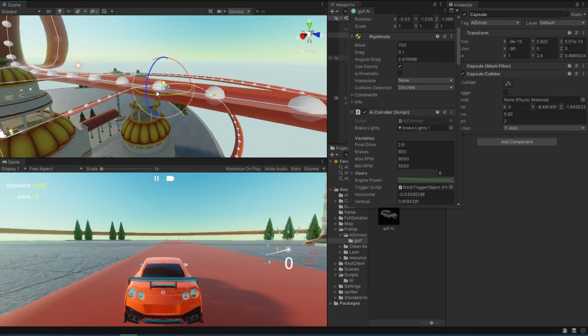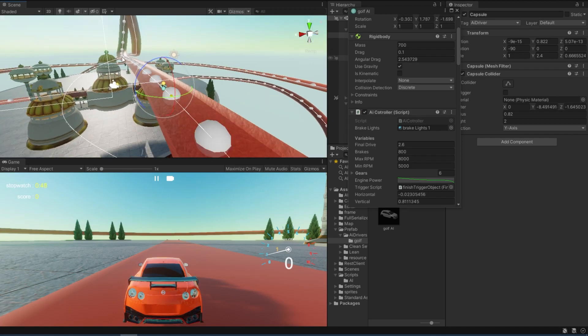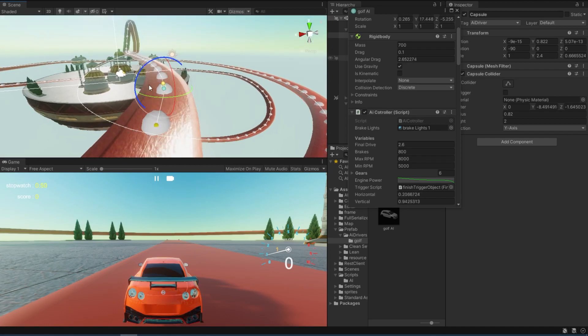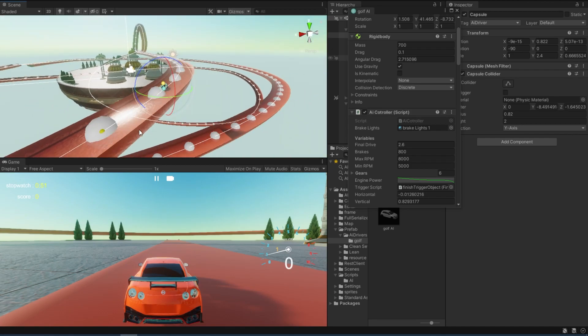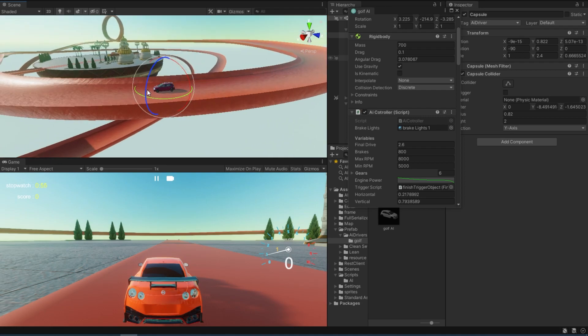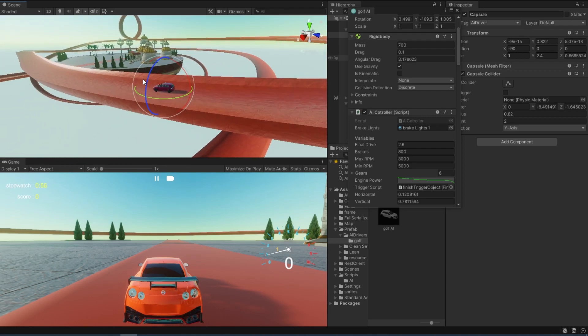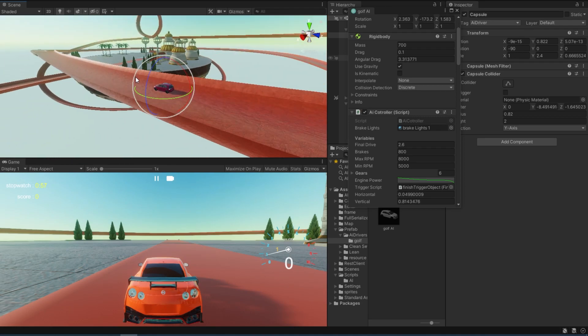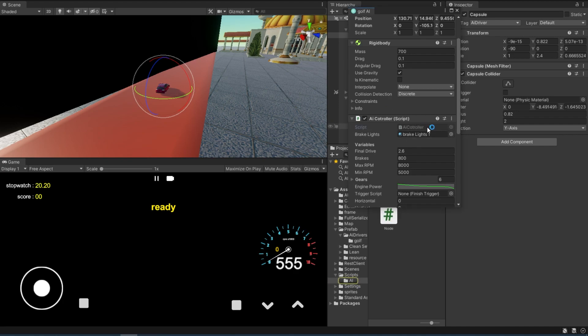So what we have in here is a couple of nodes making a loop of this map and an AI that follows those points. Let's get out of the play mode and open up the script. This is the AI controller script.